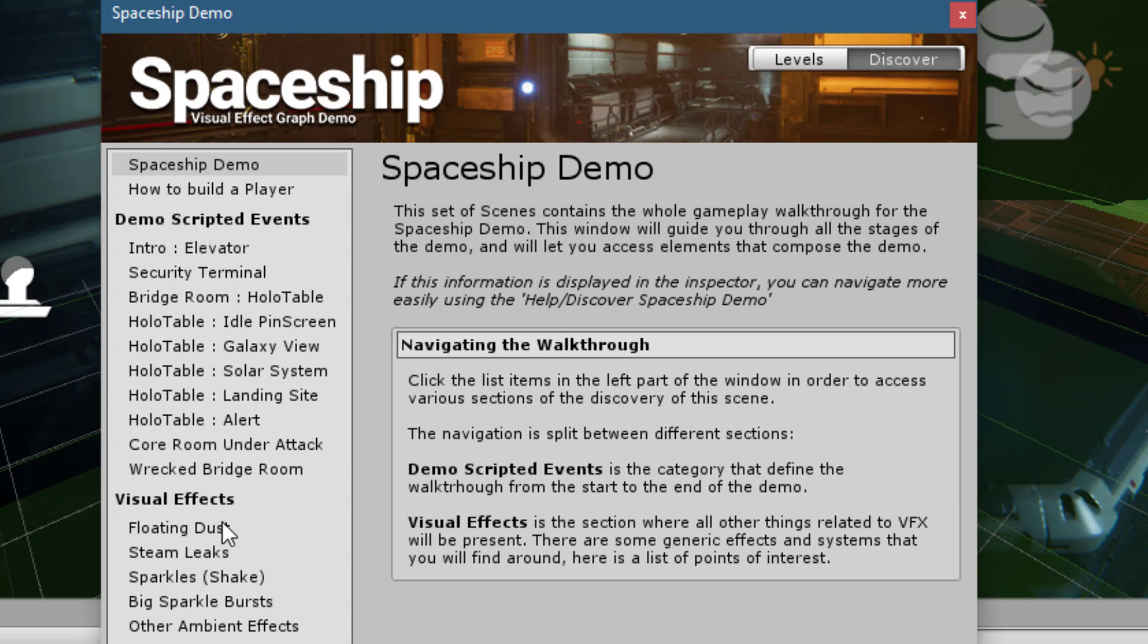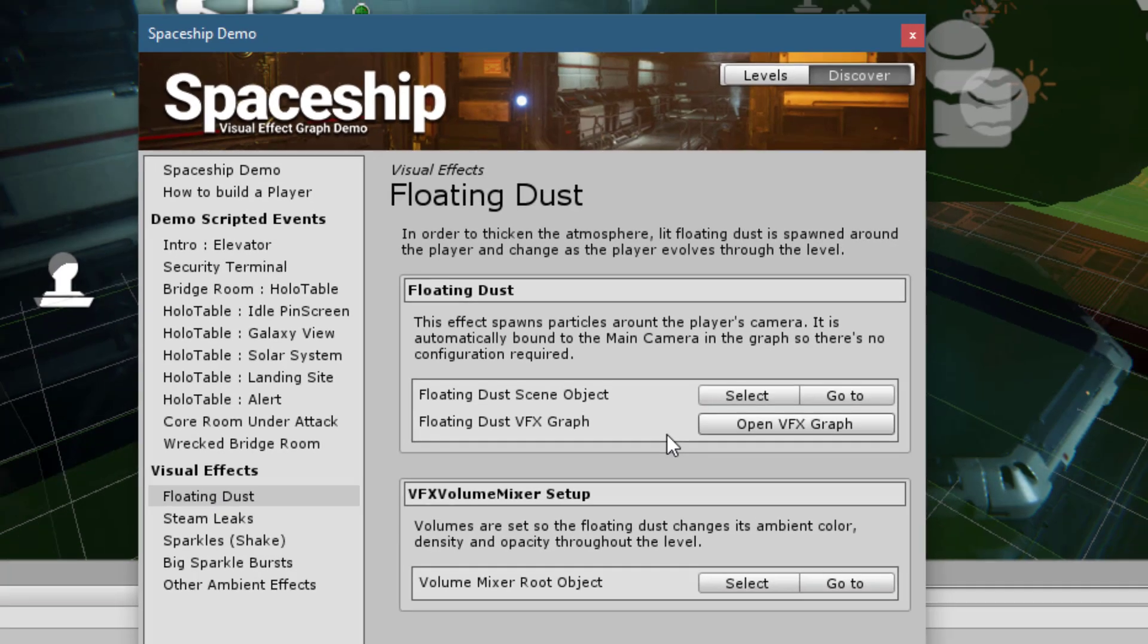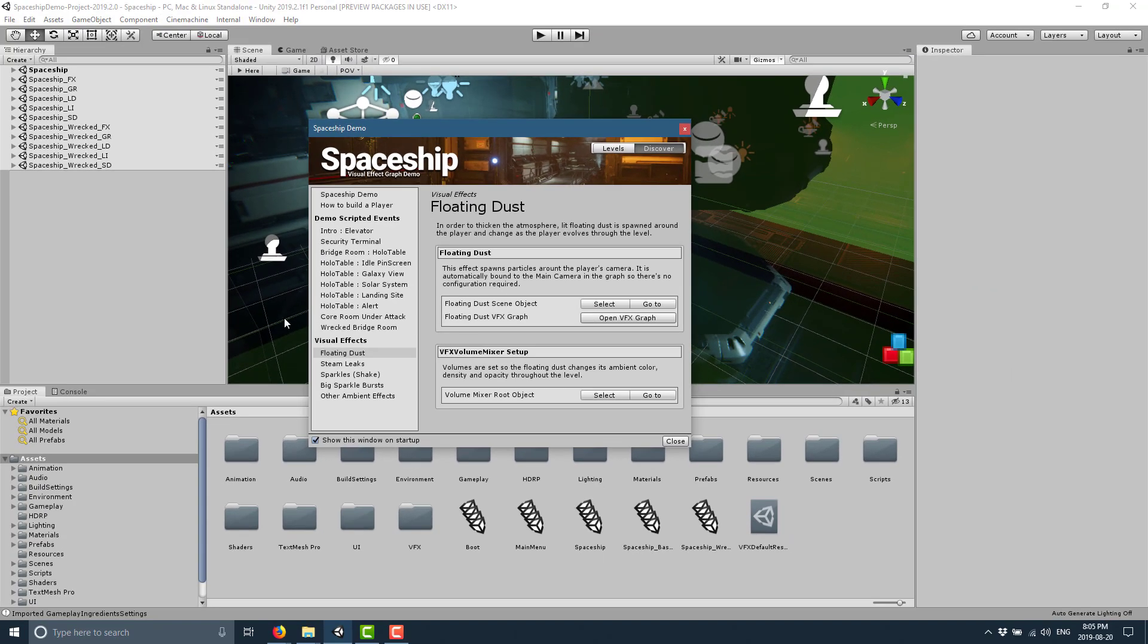Okay, so about 20 seconds later here we are. You notice this window actually changed as our scene opens. So in the background here you see the scene is in fact open. Okay so that finished loading, you can see now I can actually move this window here and we've got another selection of things here. So you can see it's broken down into different categories. We can see instructions on how to build the player or how to actually compile this thing, and then we've got demo scripted events and visual effects here.